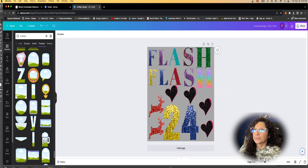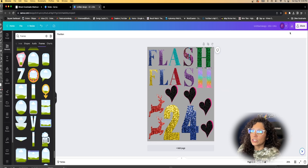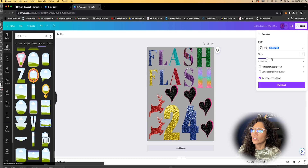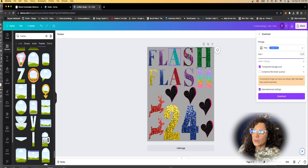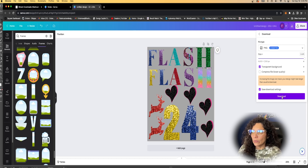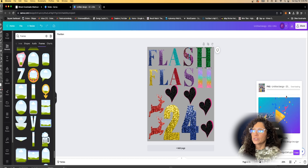The last and most important step: hit Download, select PNG, and set the size all the way to 3.125x to get the highest resolution for that file. Hit Transparent Background because we do not want the gray background printed. Do not compress the file. You can save the download settings, then go ahead and hit Download.